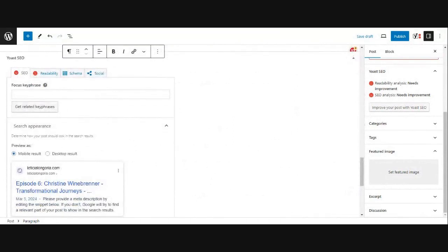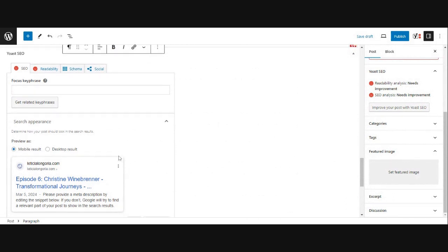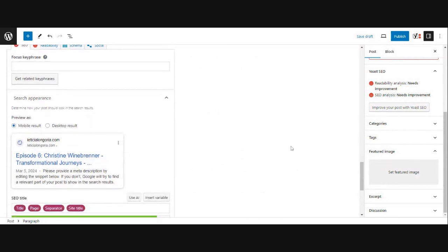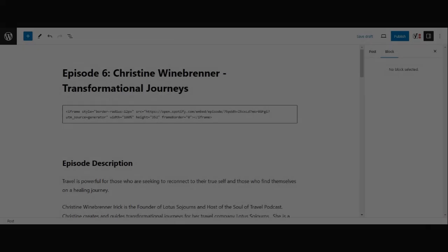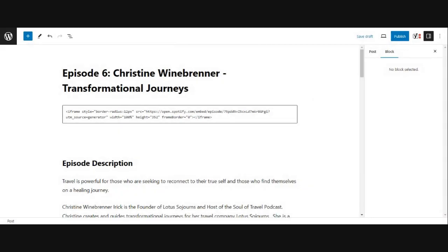And if you're not sure how to do all of these things, this is all in my content creation blueprint course. It walks you through step by step how to find keywords, how to rank, how to update your Yoast SEO, add your featured image, categories, tags, all of that stuff. Then once you set your featured image and add everything in, you're going to hit publish.